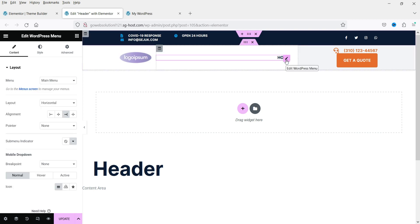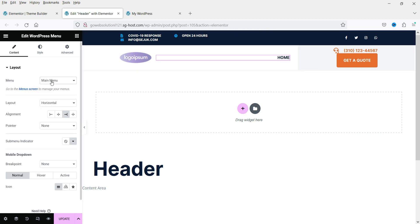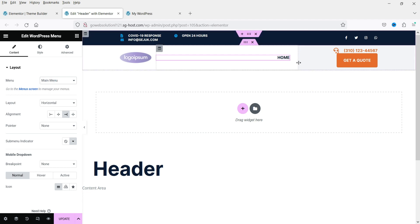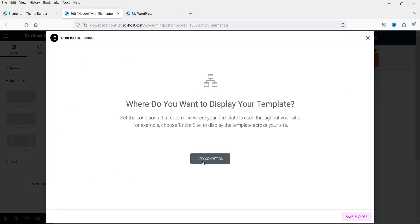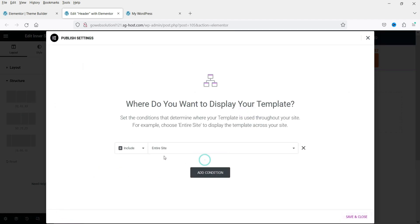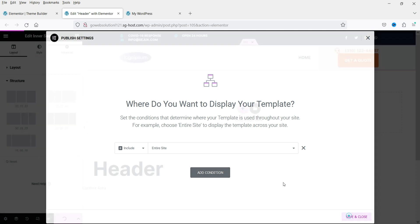You can see the menu here — that's the Main Menu we created. If you want to customize it or change the column sizes, you can do that. Once you're done with the changes to the header, click Update, then add the condition for the entire site so this header will be applied to the whole website. Click Save and Close.